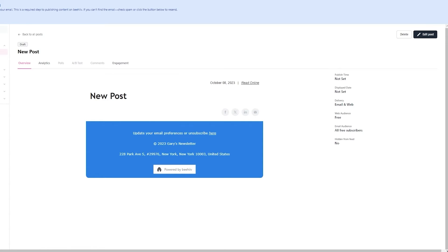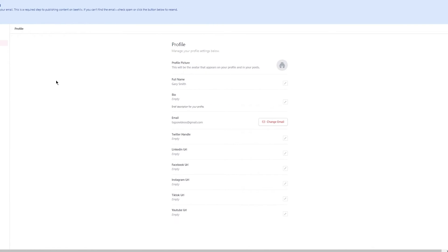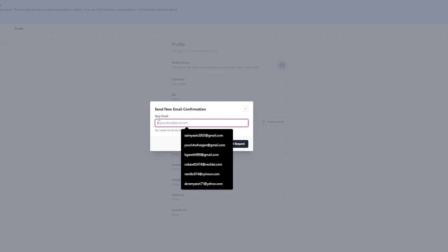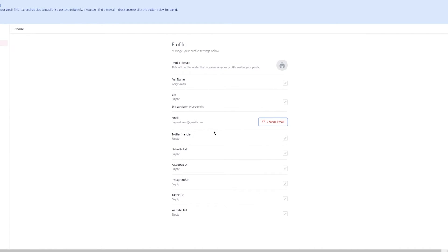Moving on, you can change your Beehive email to your own domain name. Beehive generates a default email name for you, but if you want to change it, go to Settings and select 'Change Email.' You can set it to a custom domain and confirm verification on that email. I'll keep mine the same since it matches my domain, but you can change it to whatever your domain is.